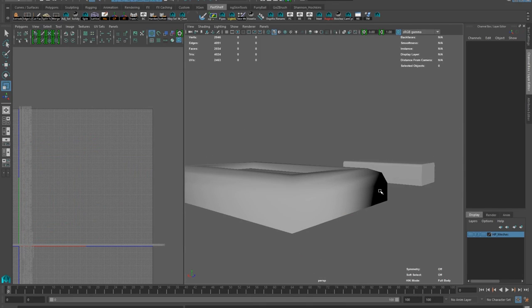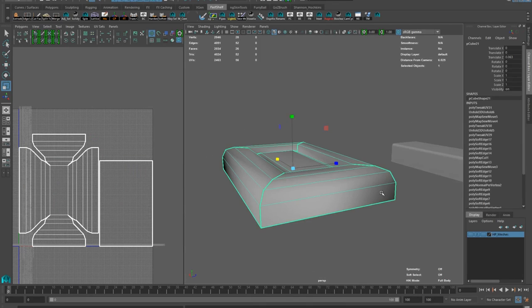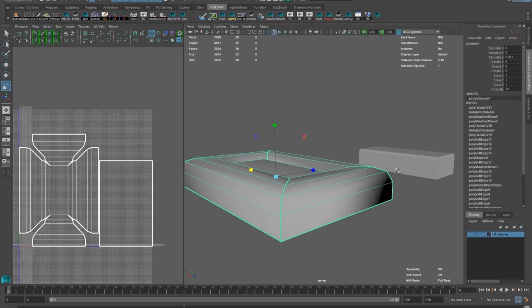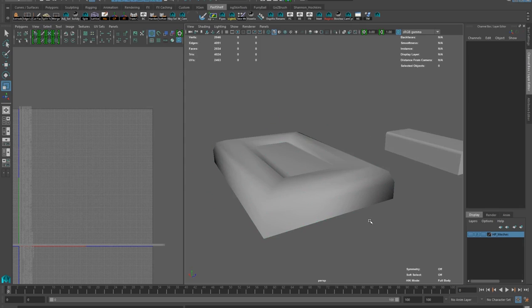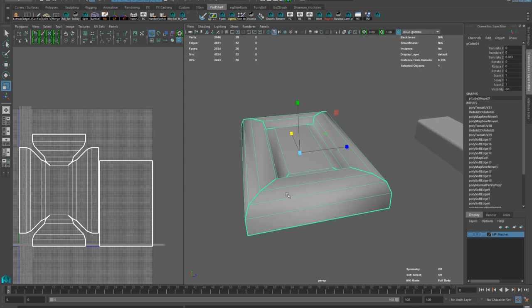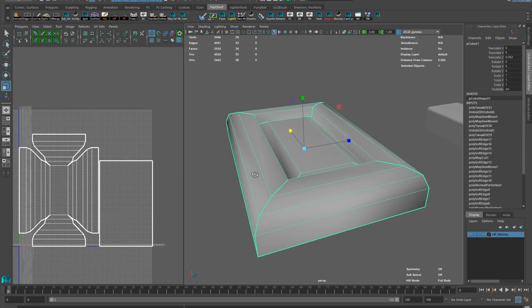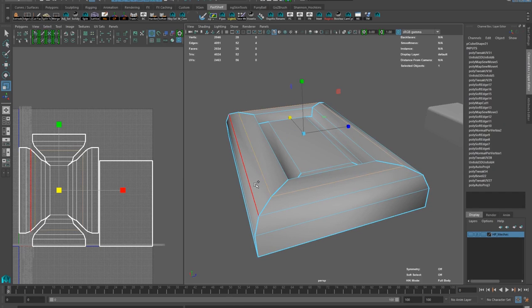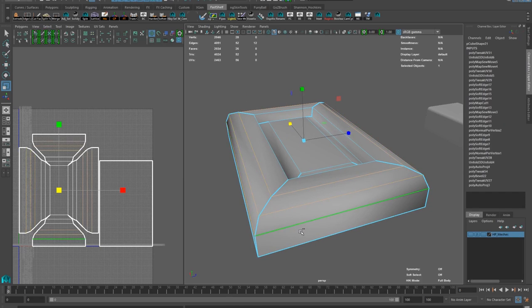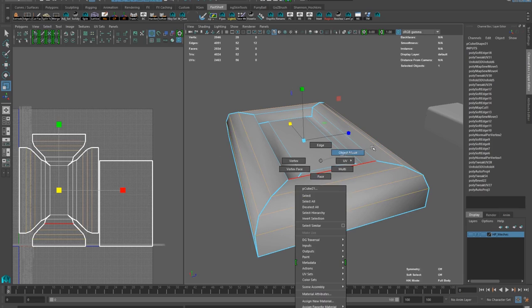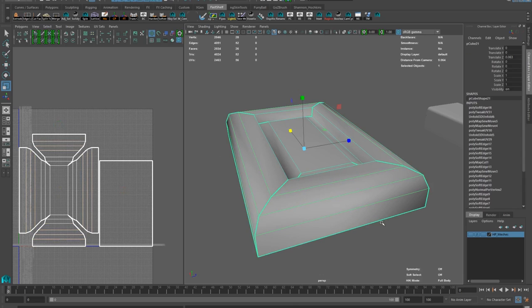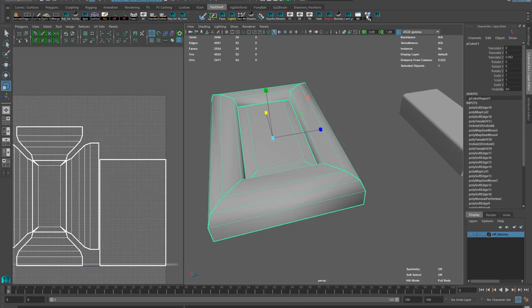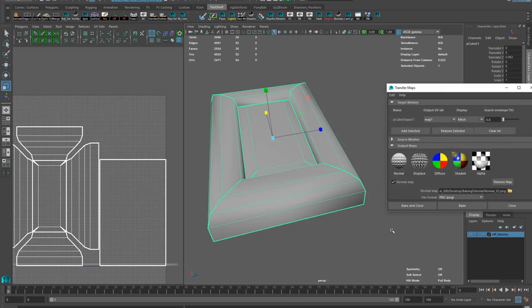I'm splitting UVs on the sides so the top islands unfolds better. Here you can see I have a lot of weird darkening happening on my low poly mesh because corner edges are soft and they need to be hard. Generally, if you see something like that on your low poly mesh, it's a good indication that you need to harden something. Let's bake a test and see what happens.